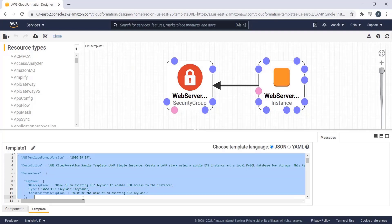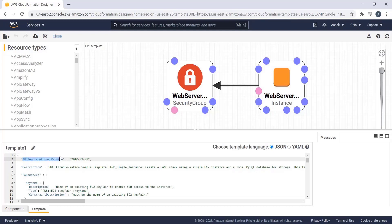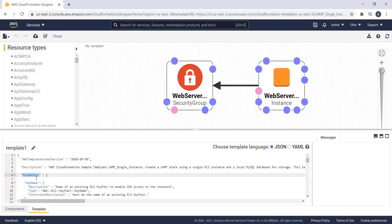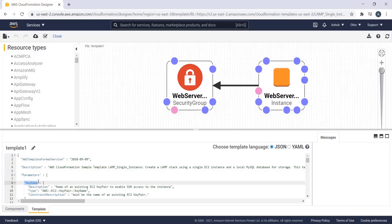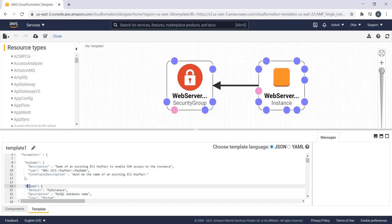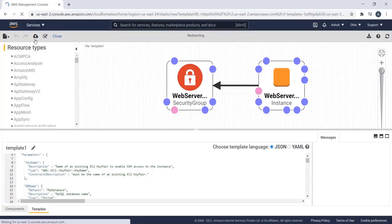The parameters for the LAMP stack include the database name, database password, database root password, database username, and a key name for SSH access. Whatever you specify in the JSON parameters field will be reflected when creating the stack. Now we click the icon to create the stack automatically, click Next, and reach the page where we need to fill in the entries.